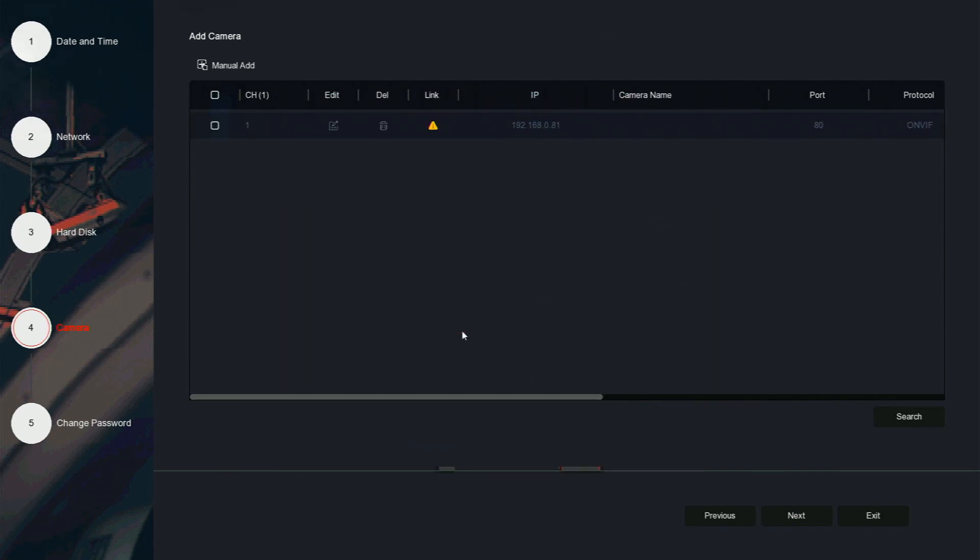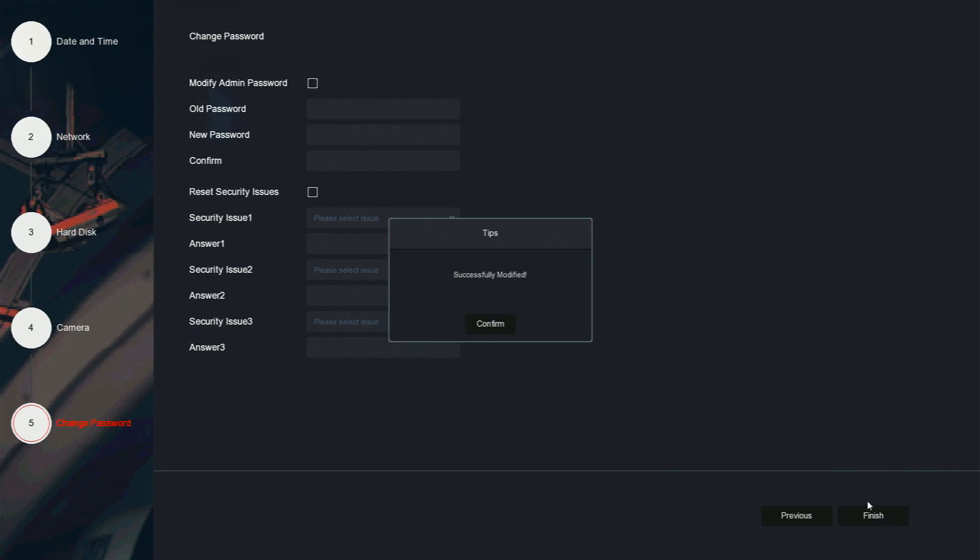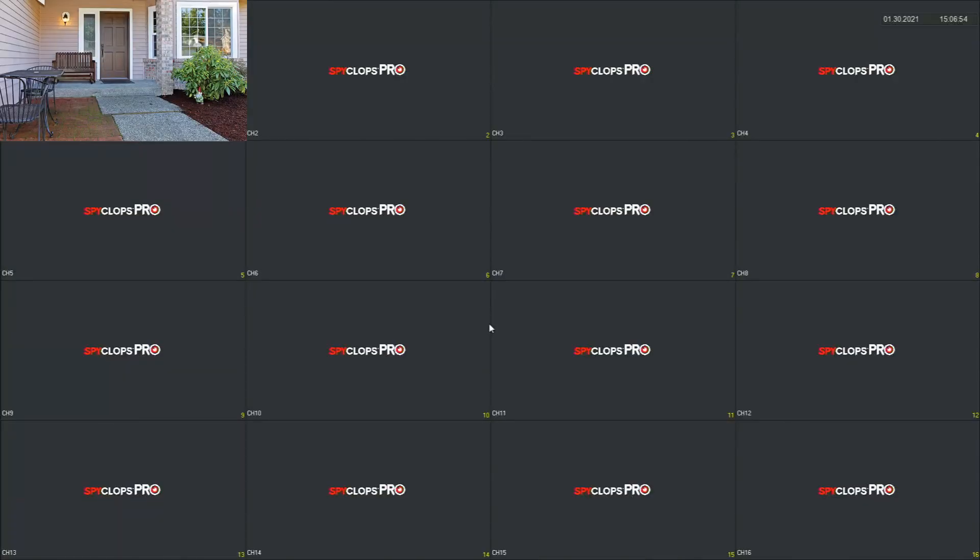Then click save and confirm. Once you have added the camera, click next. The setup wizard gives you one more opportunity to change the password. We have already done this, so if you need to change the password again, follow the prompts from before. Otherwise, click finish.